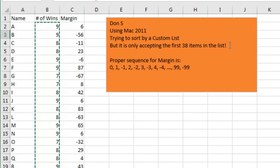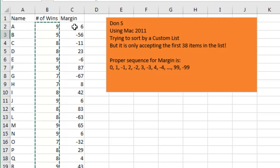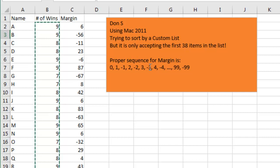I know that's wrong because Excel can handle up to 254 items in the list. Don has player name, number of wins, and then margin, like how far off from the score were they. The proper sequence is the perfect score is 0, and then over by 1, under by 1, then over by 2, under by 2, over by 3, under by 3, and so on.